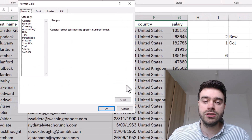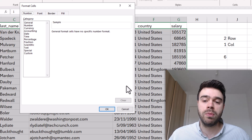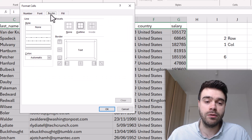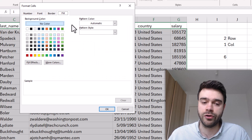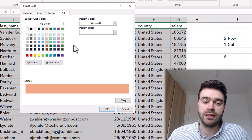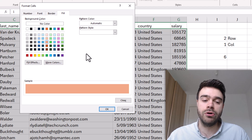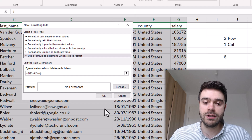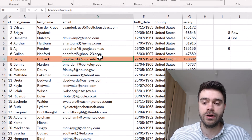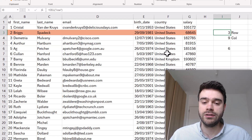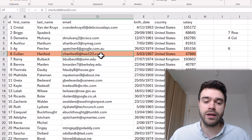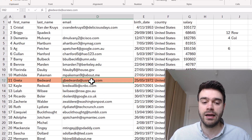Click on Format to decide the formatting to apply whenever this condition is true. We have number formatting, font formatting, border formatting, and fill formatting. I'll go with fill formatting and select a color — so whenever we select a cell, the entire row gets this background color. Click OK, then OK again. Now whenever we click somewhere, the row automatically gets highlighted wherever we click.